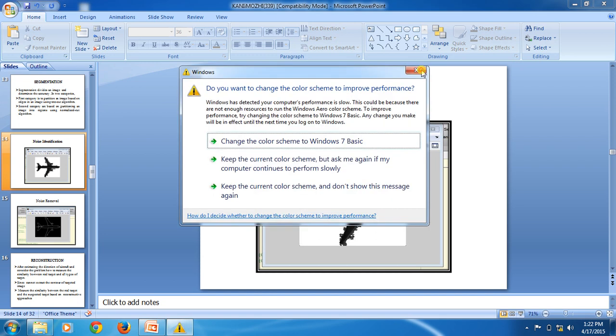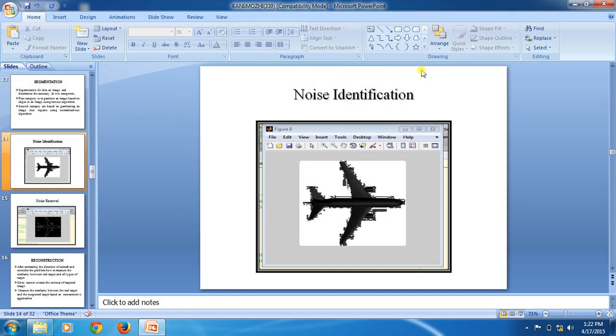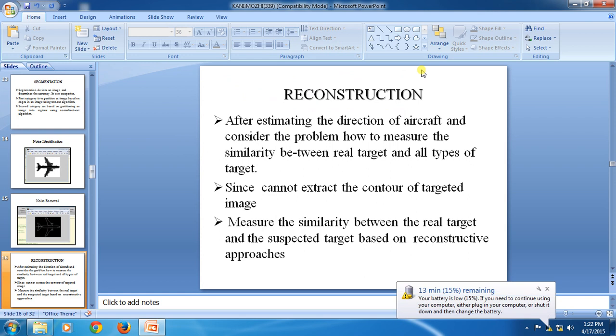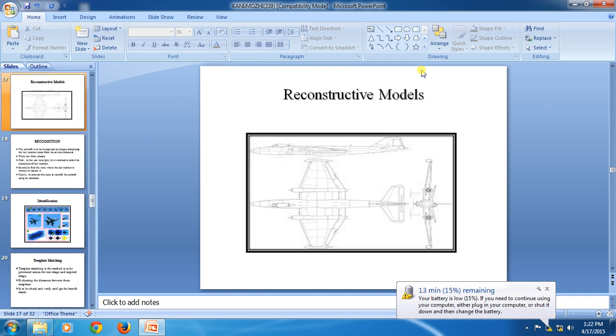First we perform noise identification and noise removal, then reconstruction after estimating the direction of the aircraft. We then consider how to measure the similarity between the real target and the types of targets, since we cannot extract the contour of the target image. We measure similarity between the real target and the suspected target based on reconstructive approaches.